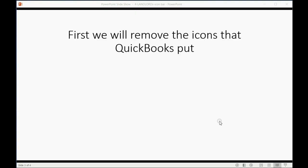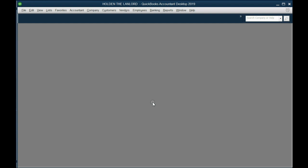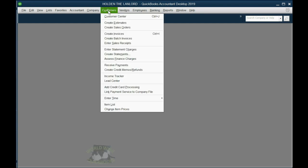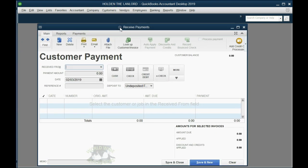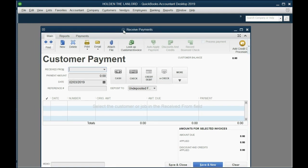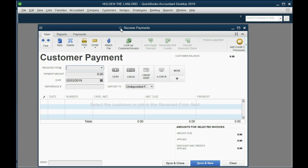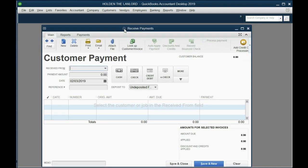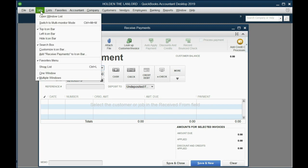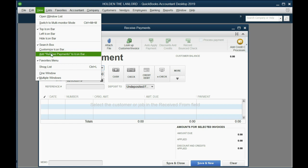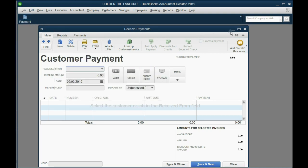And now we'll put up in the Icon Bar the transaction windows that we usually use. For example, we usually receive payment from the tenant, so we're going to click from the main menu, Customers, Receive Payment. This is the window we open up when we get paid from the customer or the tenant in this case. Since we're going to be using this all the time, we should make this first in the Icon Bar. The way to put up the active window in the Icon Bar is, at the moment the window is active, go to the top left and click View. You will see the name of the window will be down here, Add Receive Payments to the Icon Bar. Click on it, and then click OK, and you notice our first icon.